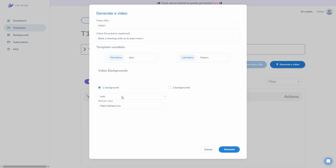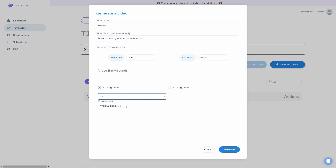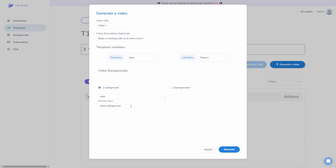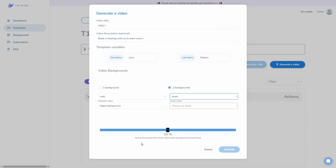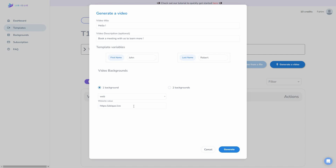Then I have to choose the video background. If you select web, a website will be scrolled through in the background and you provide the website link. You can also choose an asset. It is also possible to choose two backgrounds and select the proportion of the video each background should take. I am going to keep one background using the UBQ website.